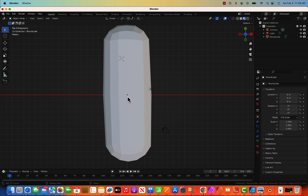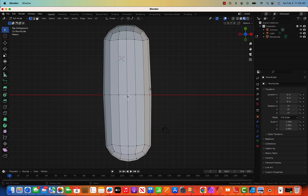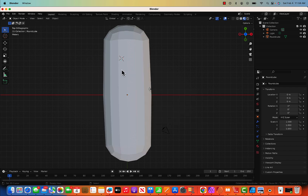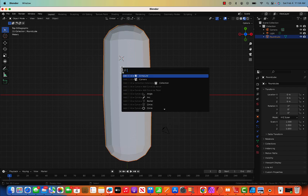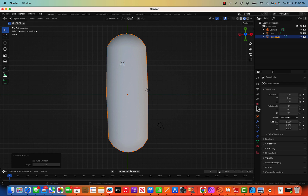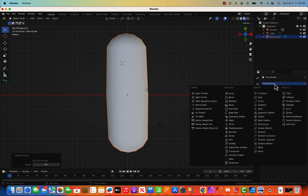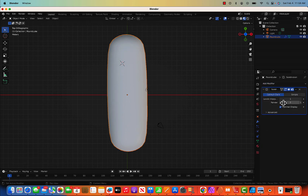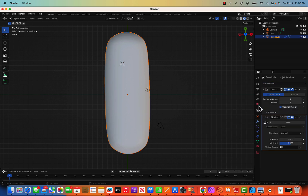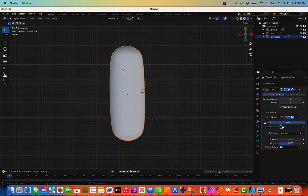Now this is ready. There are so many curves so go to Tab and set smooth. We can also add some modifiers. The first modifier I'm going to use is Subdivision Surface.